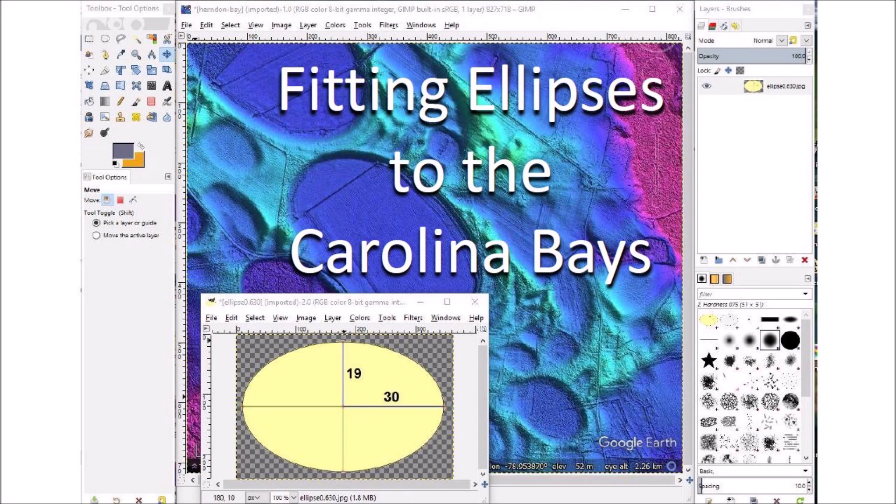Elliptical geometry and raised rims are two characteristic features of well-preserved Carolina Bays. The Carolina Bays are conic sections because they originated as inclined conical cavities. The elliptical geometry of the Carolina Bays can be confirmed by fitting ellipses to the geological features. This presentation describes the fitting procedure.